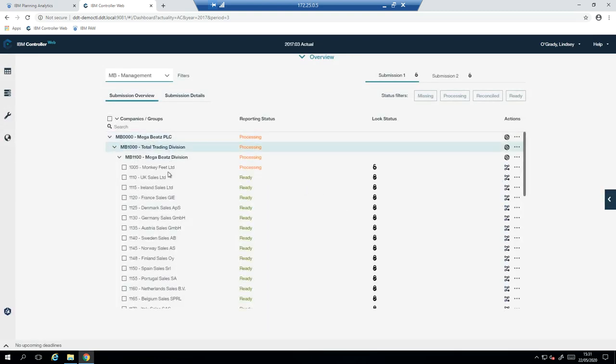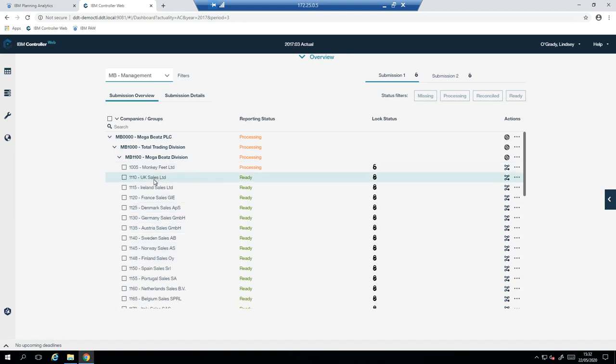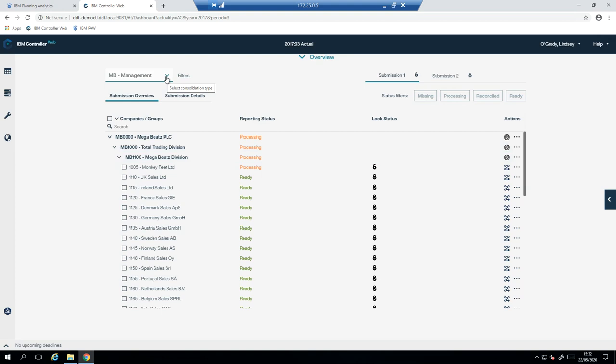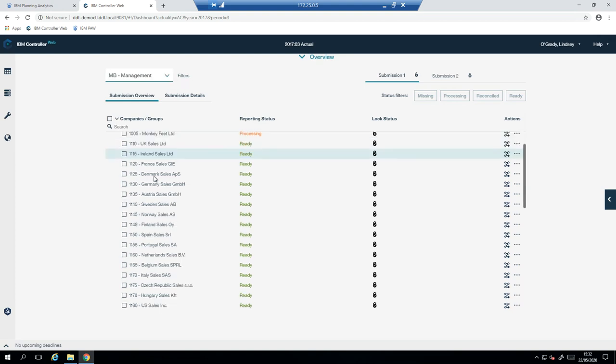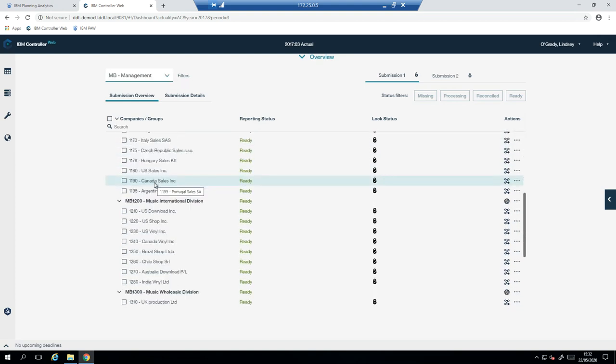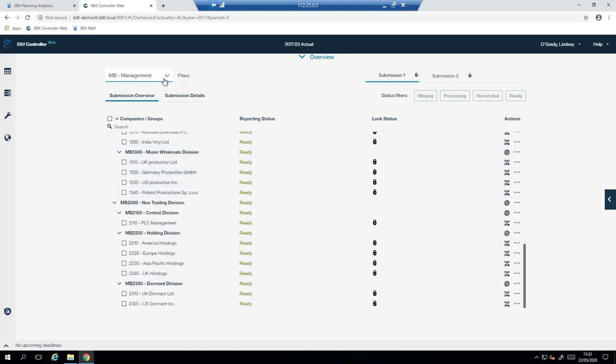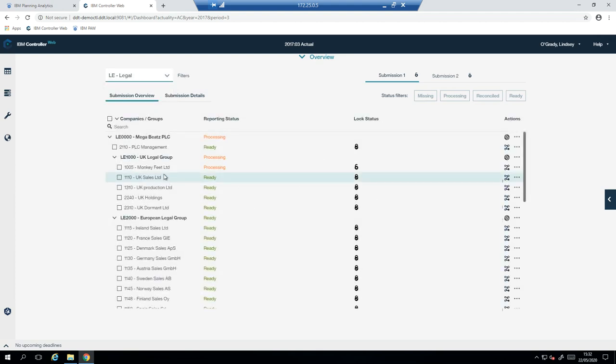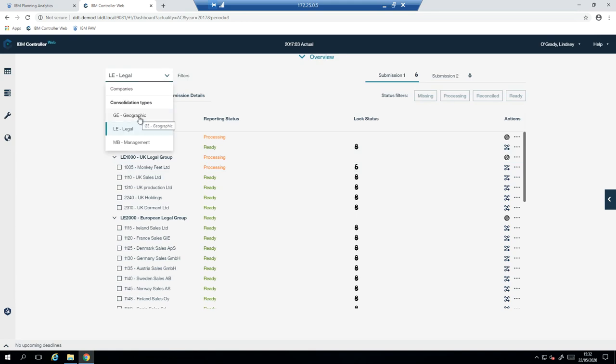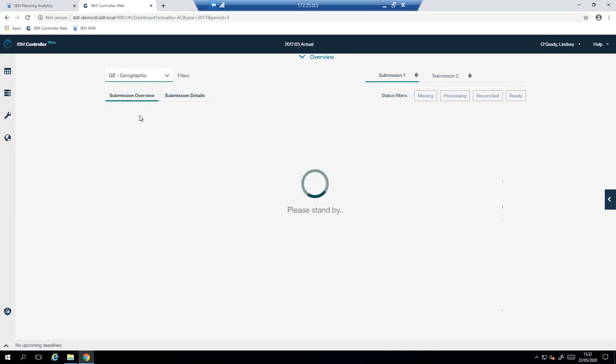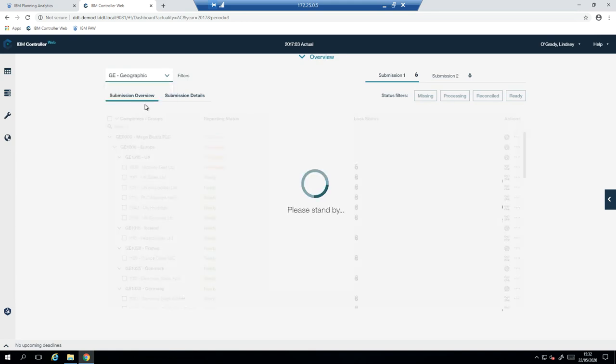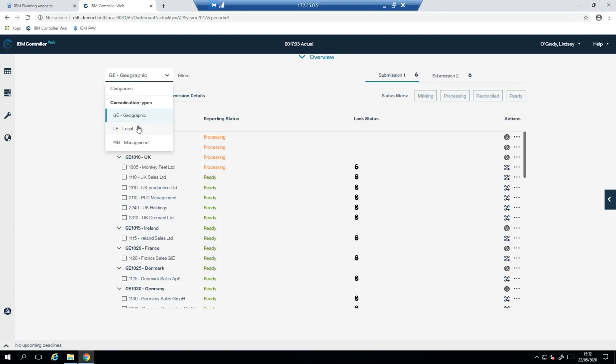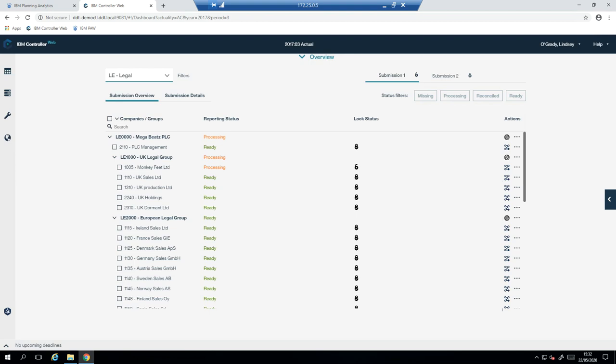I'm faced with the company workflow. Each of these companies are individual companies that add up to a group. There's lots of different types of structures. So that's the management structure. Here we have the legal structure, and the geographic structure. I'm an administrator, so I can see everything. But if I was logged in as a user, I would only see the parts of the structure that I'm secured to see.